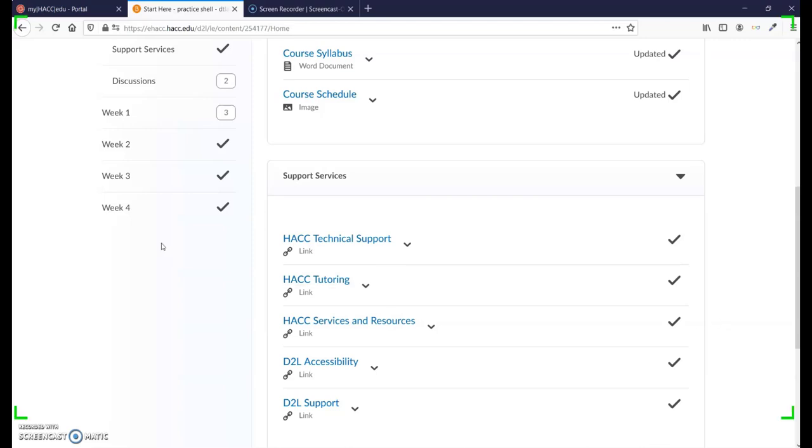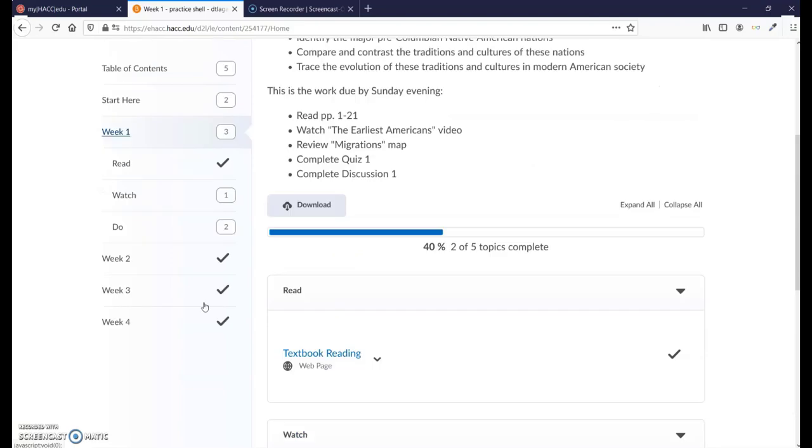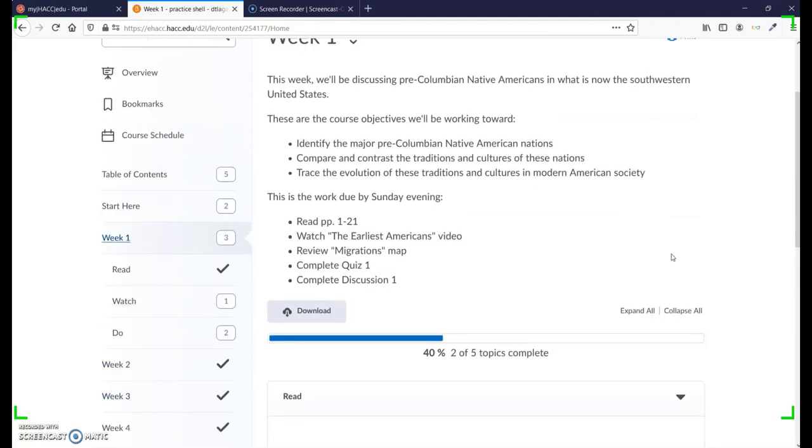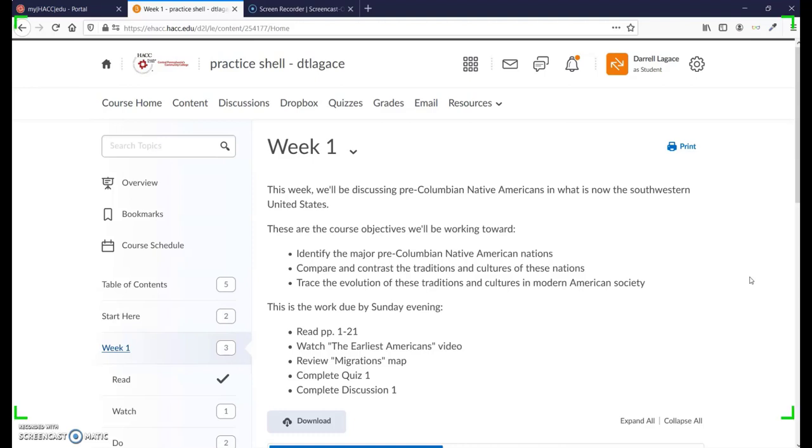It's a good idea to show what a typical module looks like, probably Week 1. Just give a quick overview of how the module is arranged. You also should probably click through important links on your navbar, which might include quizzes, Dropbox, discussions, or grades.